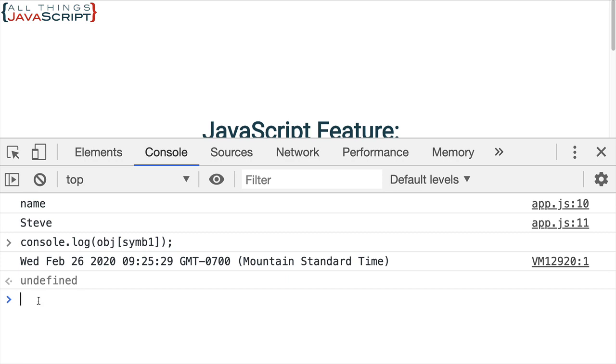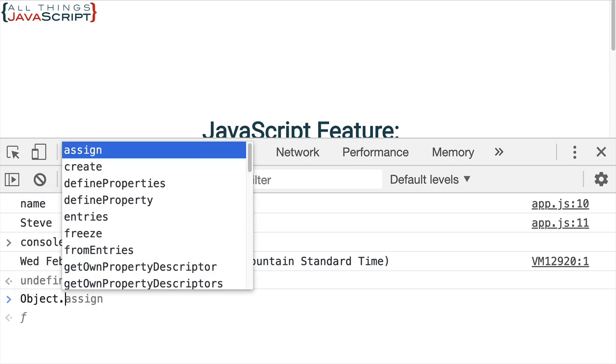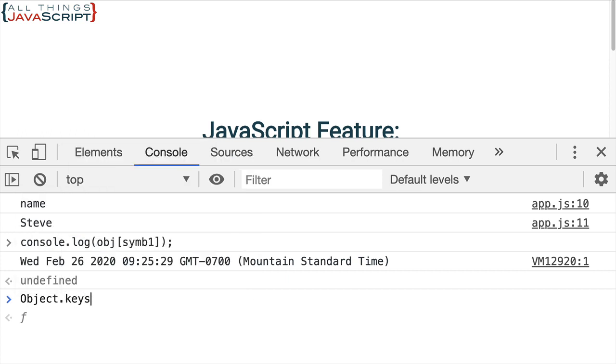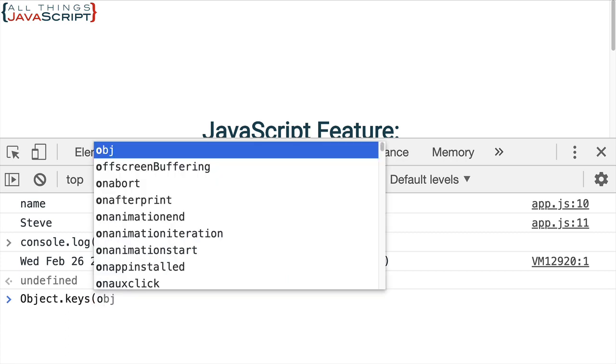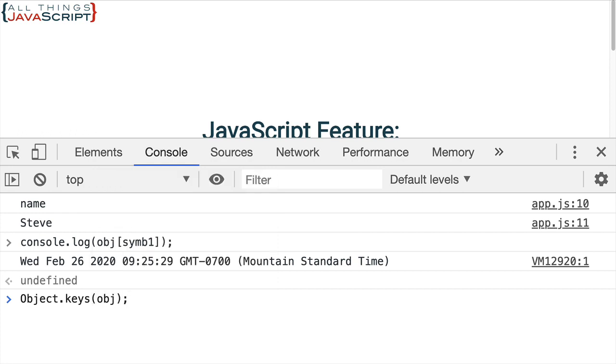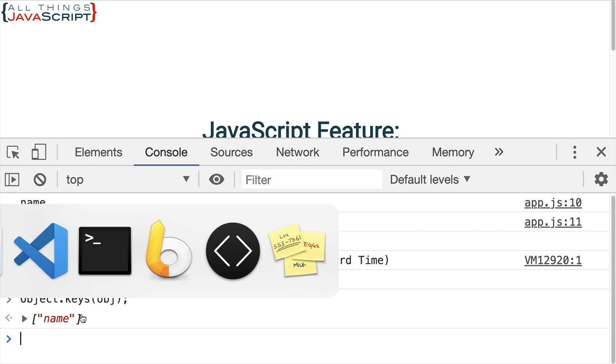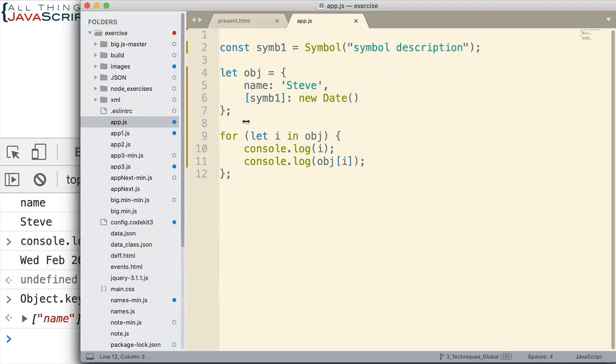Now one other way we can see that we're not able to access the property that is designated by the symbol is using object.keys. If I use object.keys and pass in the object, object.keys returns all the keys of an object. What do I get back? I get back an array which is simply one key and that's the name key.